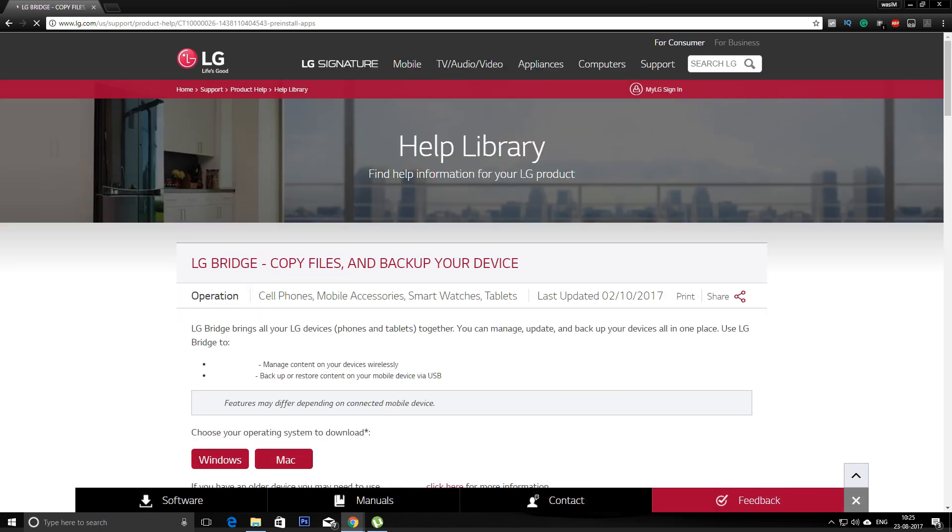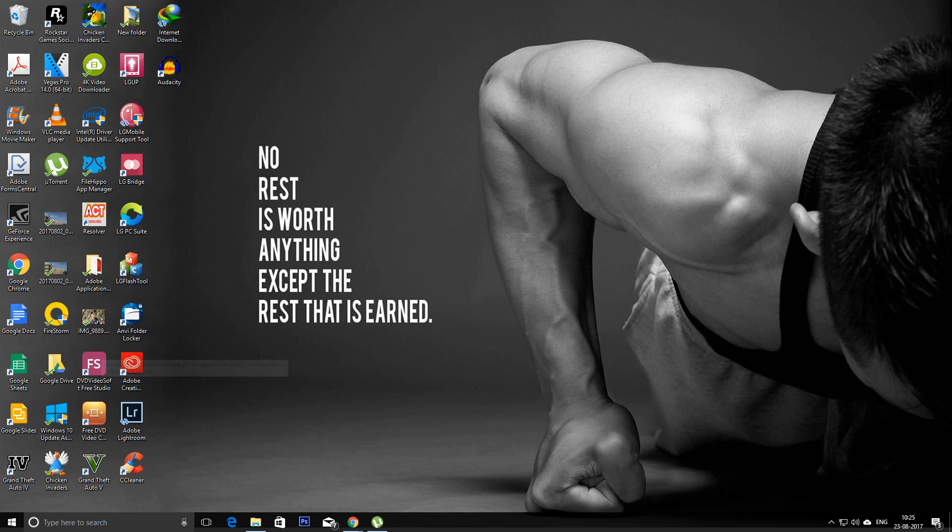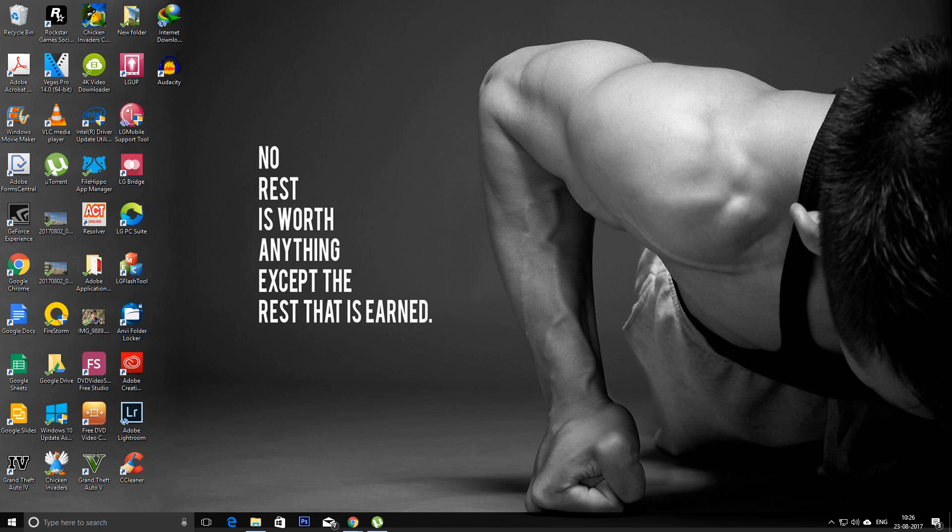And this is the LG Bridge where you can download the Windows or Mac version. After installing, you will find it like this one.